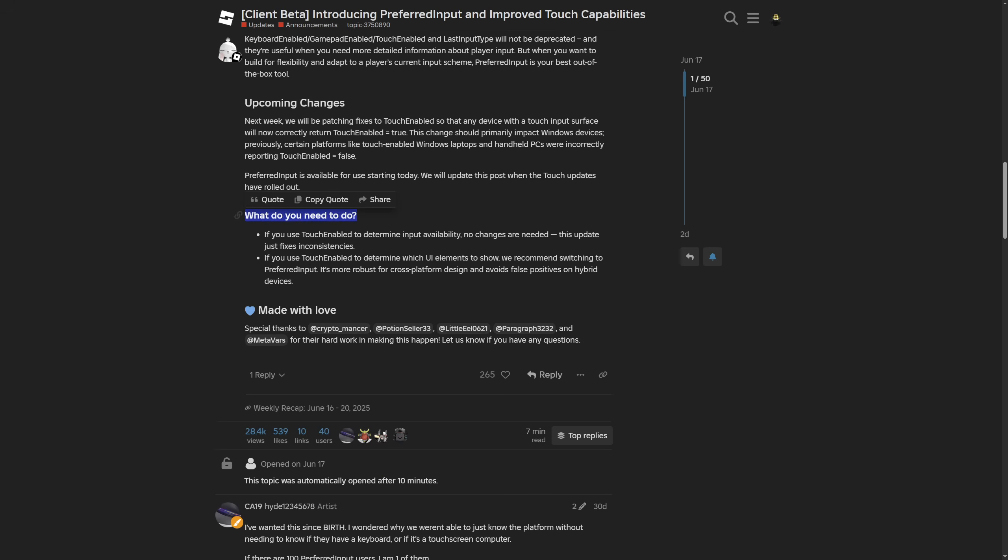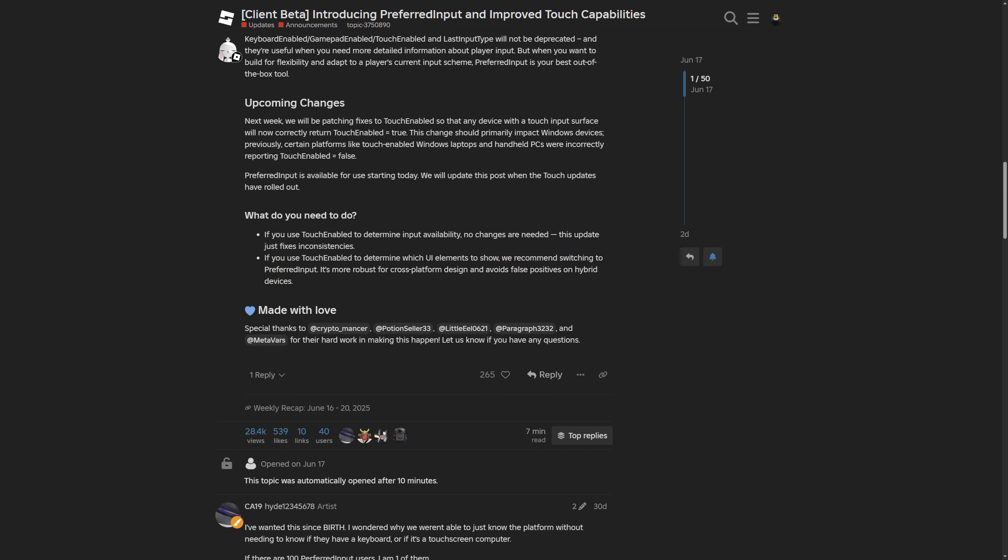What do you need to do? If you use touch enabled to determine the input availability, no changes are needed. This update just fixes the inconsistencies. And if you use touch enabled to determine which UI element to show, we recommend switching to the preferred input. It's more robust for cross-platform design and avoids false positives on hybrid devices.